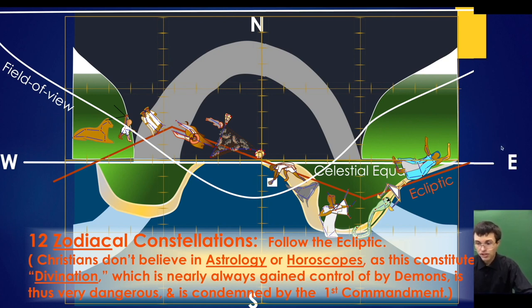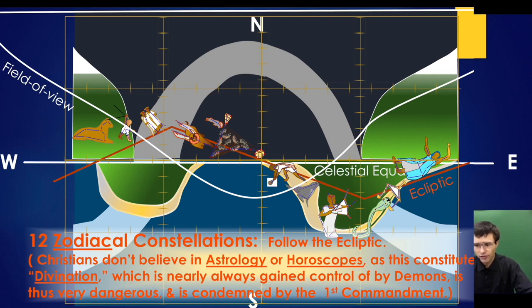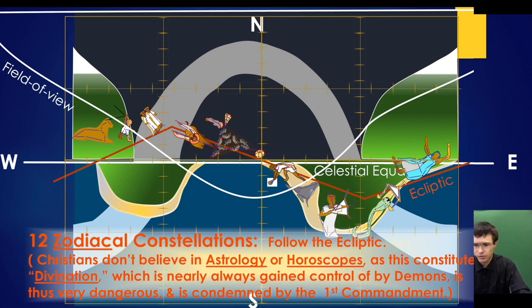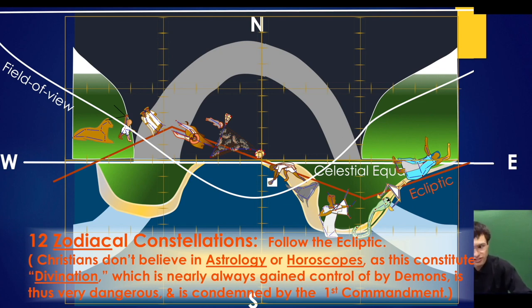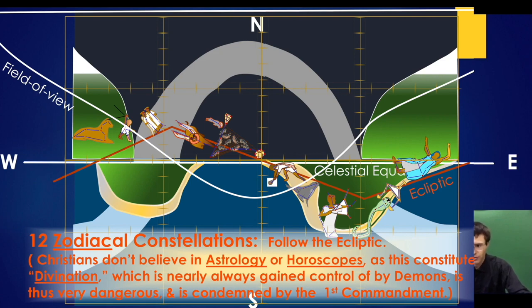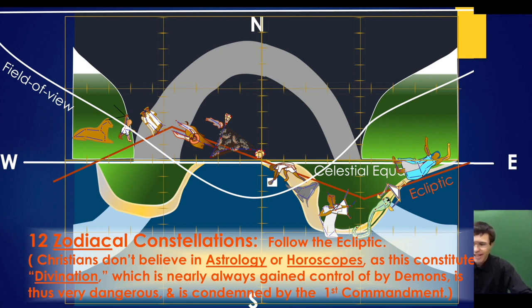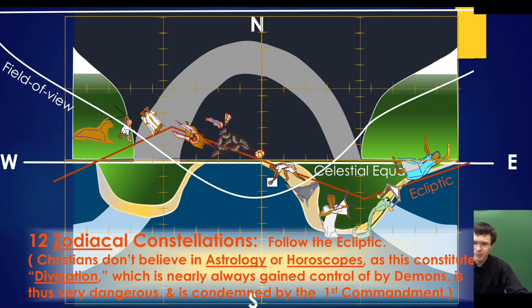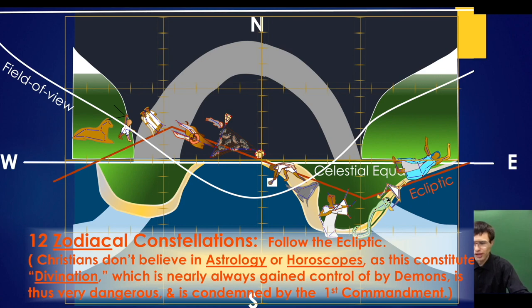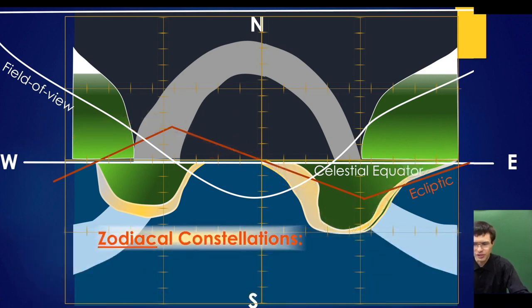I strongly urge you not to get into superstition. It's often taken control of by devils and can be spiritually dangerous. Spiritual danger often becomes psychological and physical danger. Nevertheless, even the zodiac constellations are made by God and contain wonderful mysteries if understood correctly, not as divination tools.